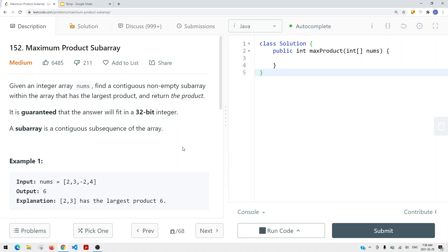The idea is the same. We have a given array, and for each and every single element, we have two choices: we can take the current item and add it onto the current contiguous subarray, or we start a brand new contiguous subarray starting from the current element.